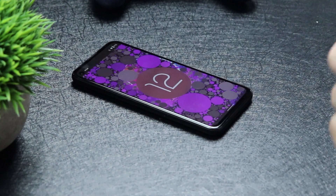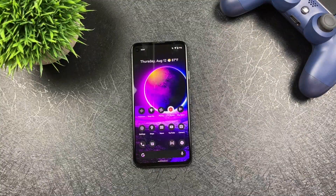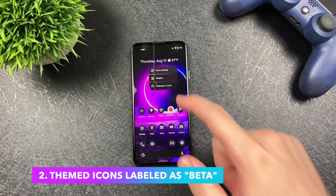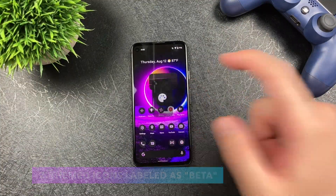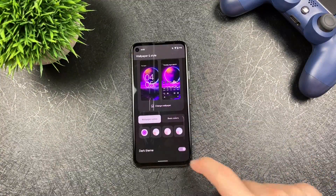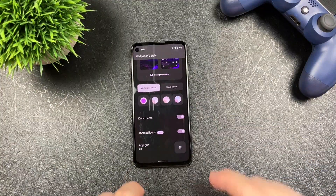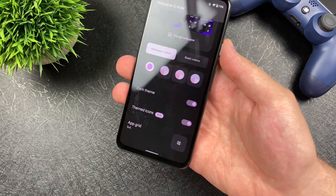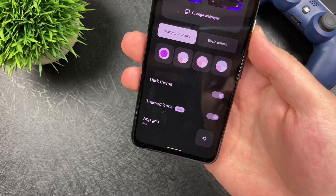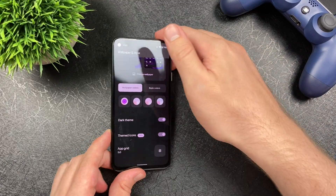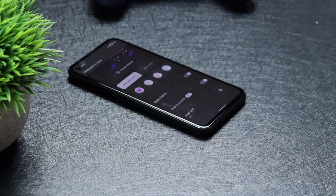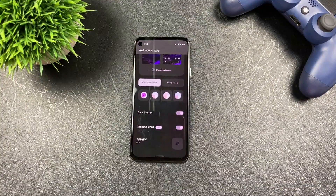The second thing I want to show you is themed icons — this came with Beta 3. We go to Wallpaper and Style, and right now I have a purple kind of theme. When we go down to Themed Icons, we're going to notice that it now says 'beta.' It didn't say that in Beta 3, but now it does. That's just a visual change you might notice with Beta 4 versus Beta 3.